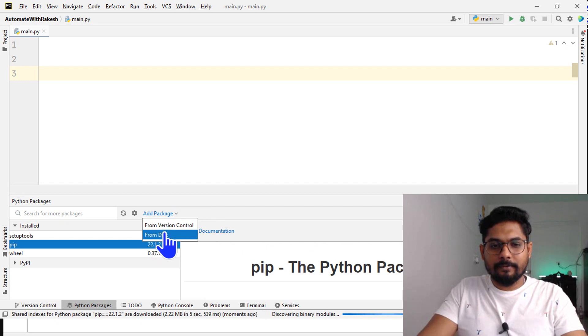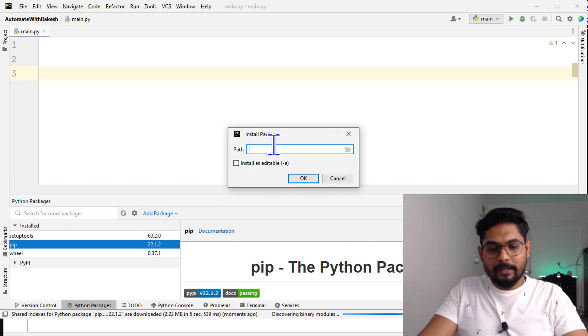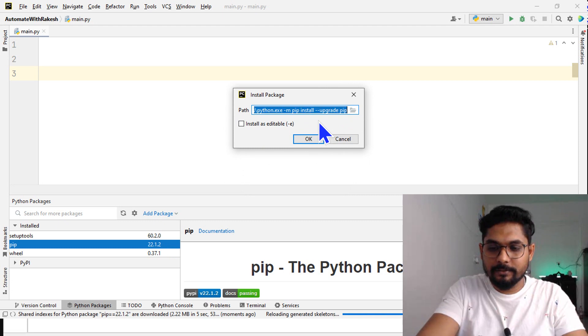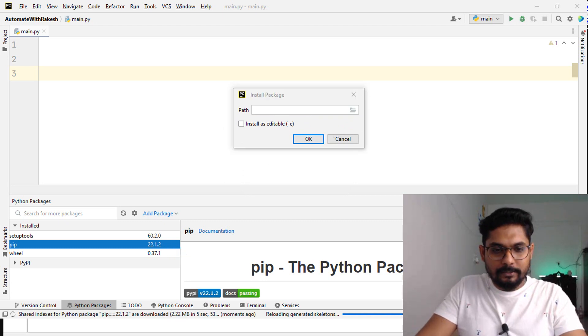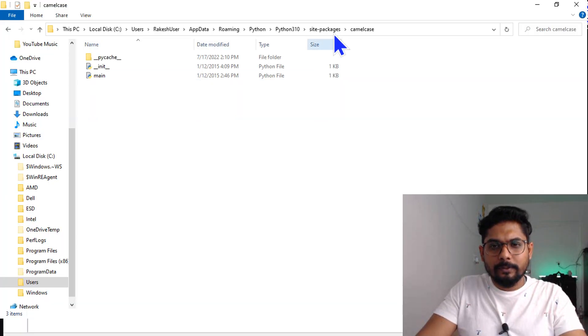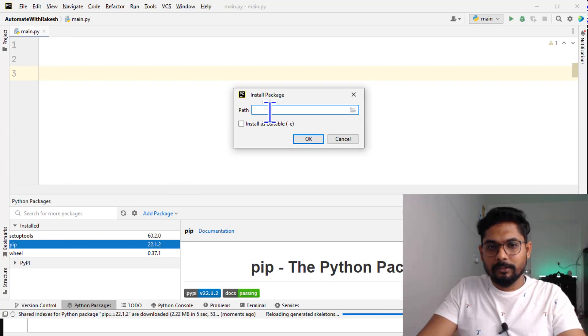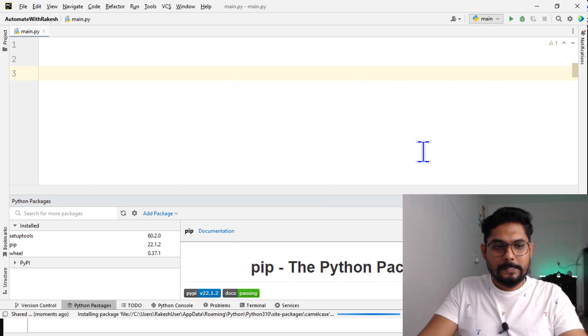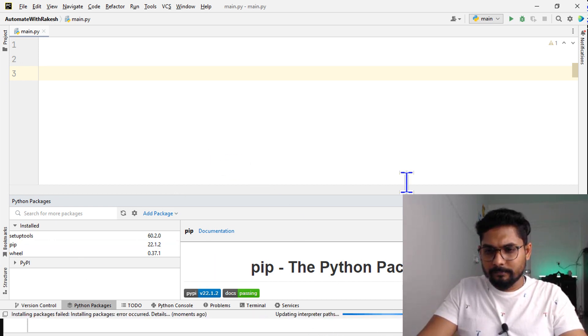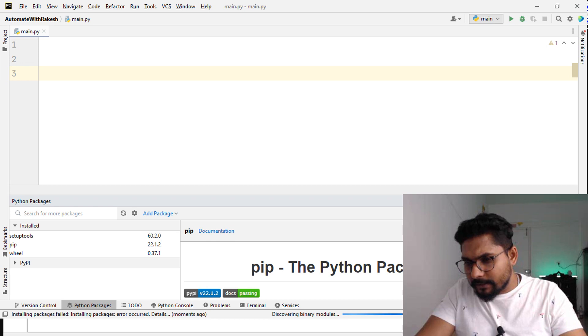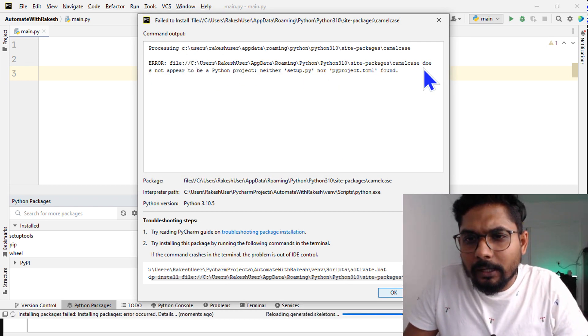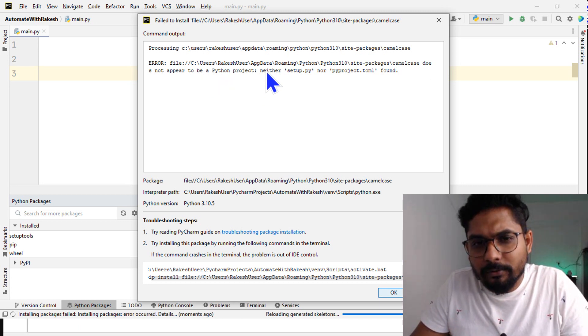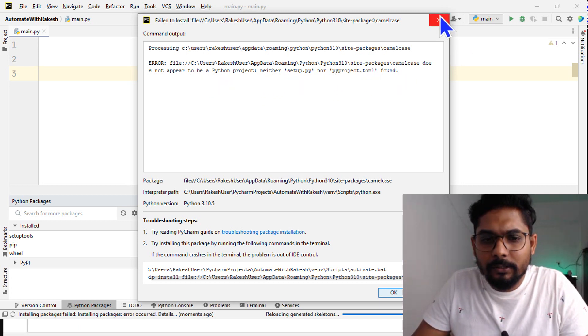Now let me hit on add package from disk and add the package. This is the path, so camelcase I would like to install, so enter this and hit okay. Installing package failed, installing package error occurred. Camelcase does not appear to be a Python project - neither setup.py nor your Python project. So I am not able to add the package.